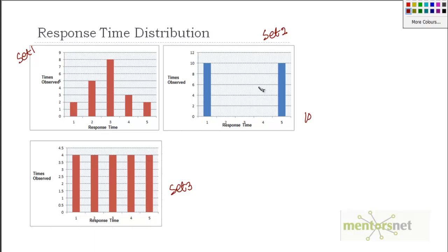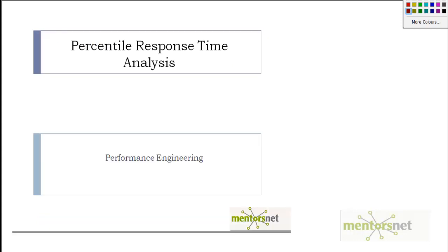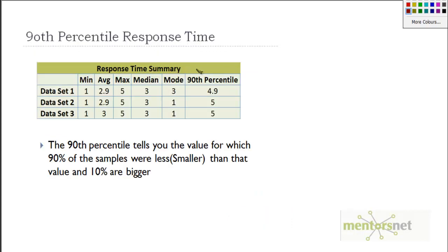An average response time of 3 seconds does not guarantee that your performance acceptance criteria has been met. We also discussed that we need one more matrix which is called percentile response time. In this video my goal is to explain how to compute percentile response time and how to make sense out of it. By the end of this video you should understand the rationale behind using percentile response time while doing performance reports.